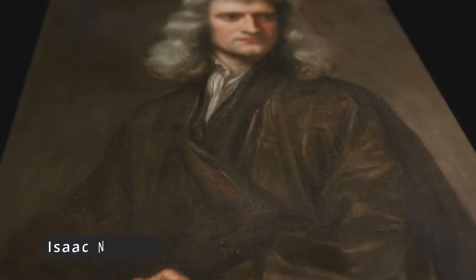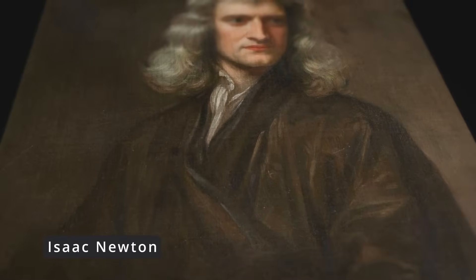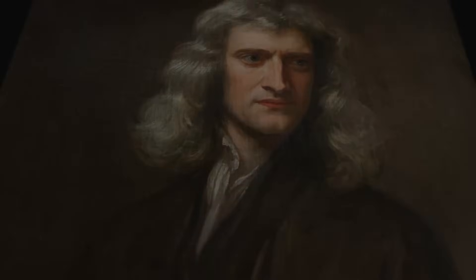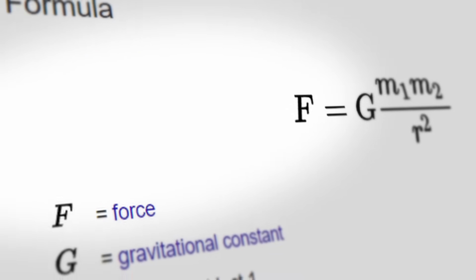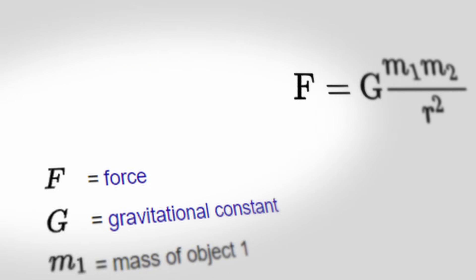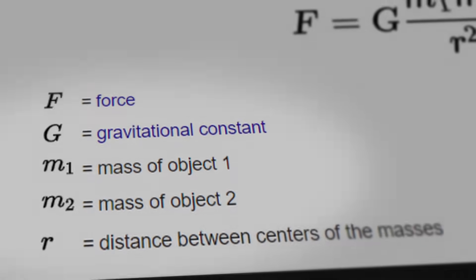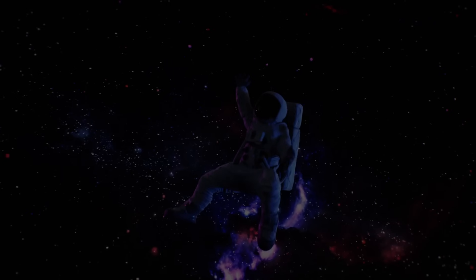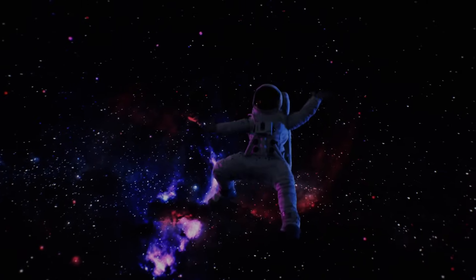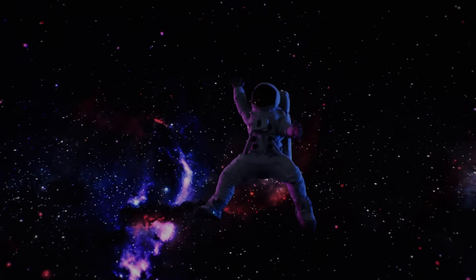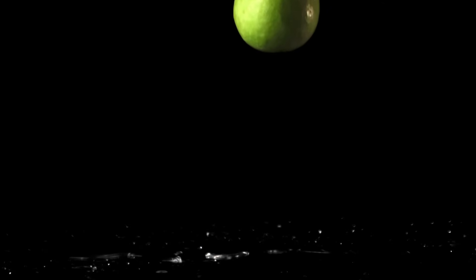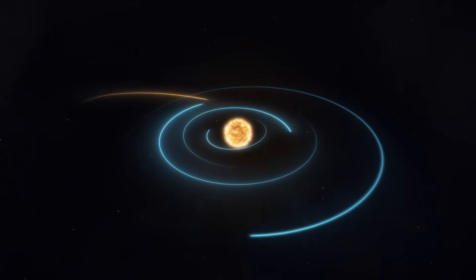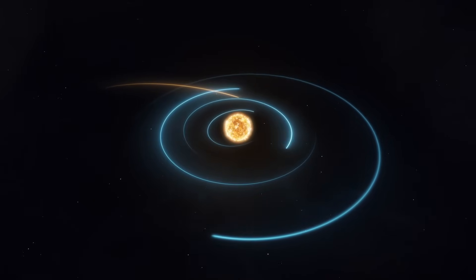While Aristotle posited that heavier objects fell faster than lighter ones due to their intrinsic properties, Galileo's meticulous observations demonstrated otherwise. Galileo's work paved the way for Isaac Newton's later formulation of the Law of Universal Gravitation, which described gravity as a force acting uniformly on all objects, regardless of their mass. In 1687, Newton released his seminal work, The Principia, unveiling his Law of Universal Gravitation to the world.